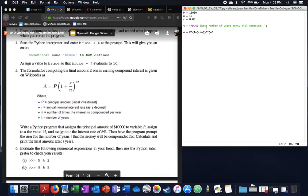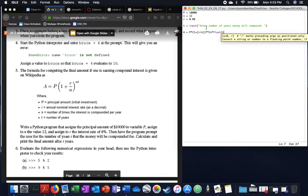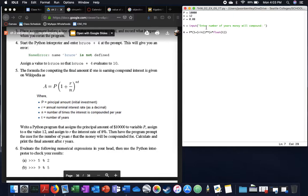And I'm going to put in float T just in case somebody wants to put in a decimal for years.